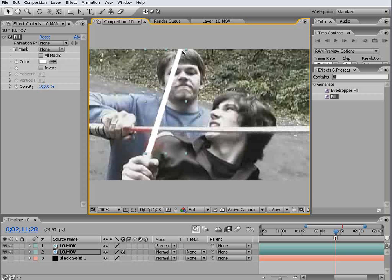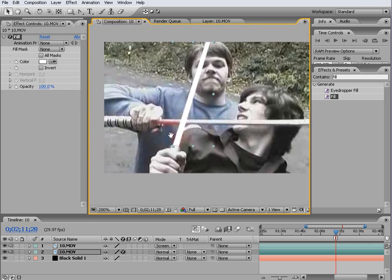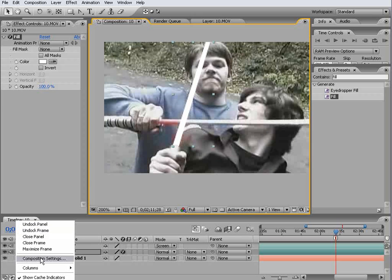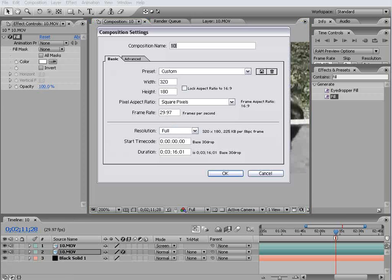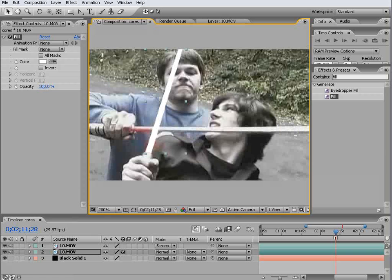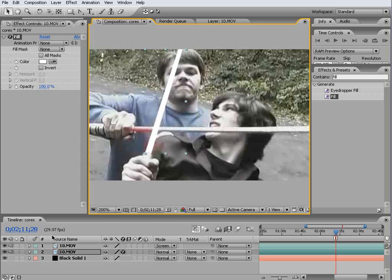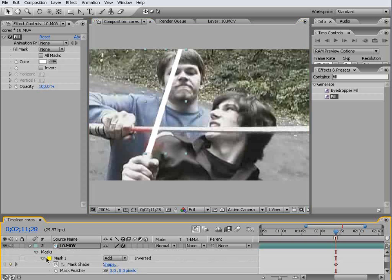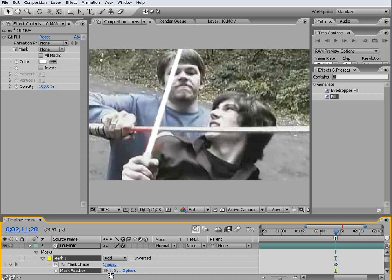And while we're at it we better name this composition. We'll call it cores. So from this point I'd say it's a pretty good idea to give this core a feather of one, and you just see it just takes off some of the sharp edge.